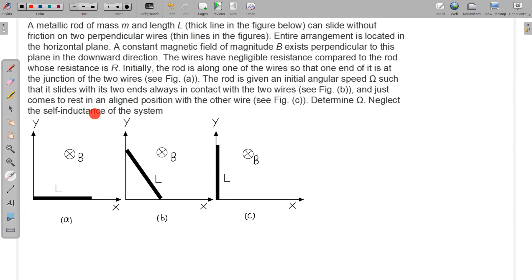We have to neglect the self-inductance of the system. That means the flux associated with this loop during the motion is only due to the external field, and the current flowing in this loop is not creating any flux. We have to assume that.